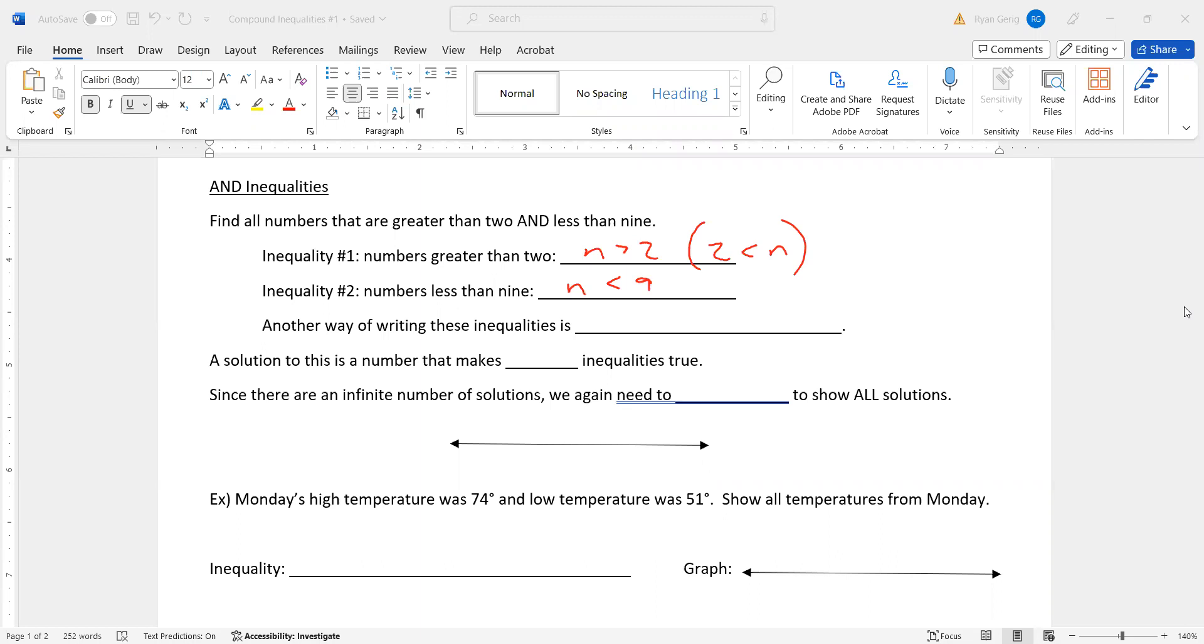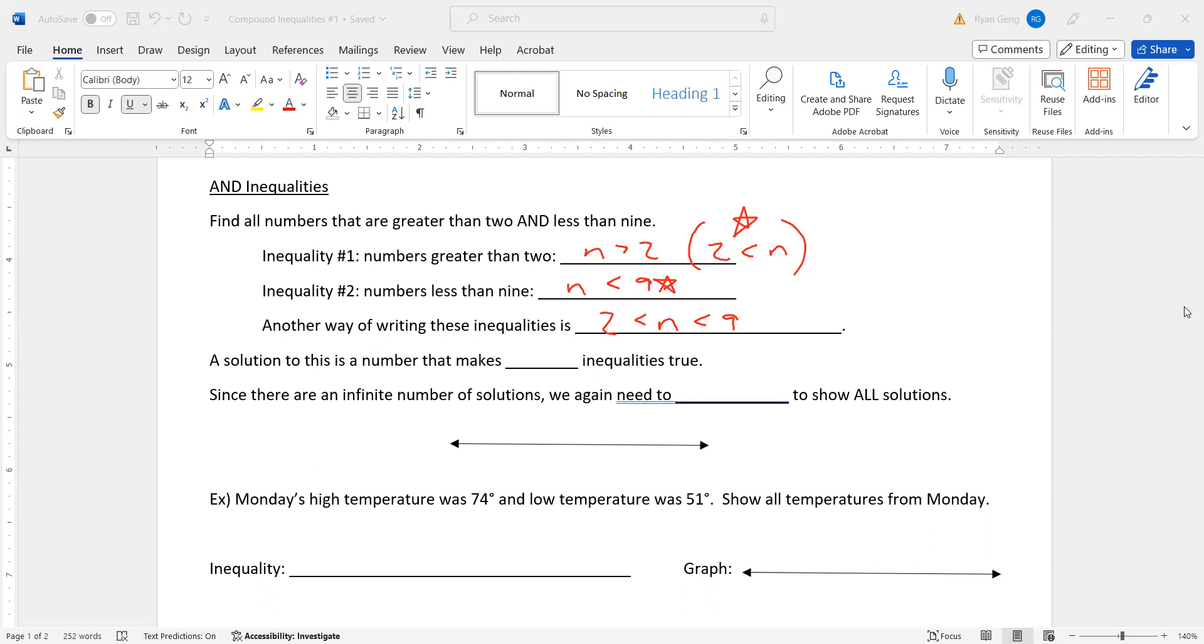They both use the number N or the variable N. We're going to write them together. And I'm going to use this piece and this piece. So two is less than N, which is the first one. And then N again, less than nine. And that's a compound inequality. Notice how there's a number variable in between two and nine. A solution to this inequality is a number that makes both inequalities true.